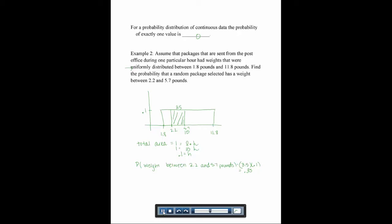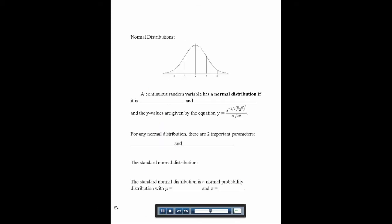That's all we're going to do with uniform distributions. Now we're going to talk about a very special distribution called the normal distribution. We've already talked a bit in this class about normal distributions and the bell-shaped curve. A continuous random variable has a normal distribution if it is symmetric and bell-shaped.